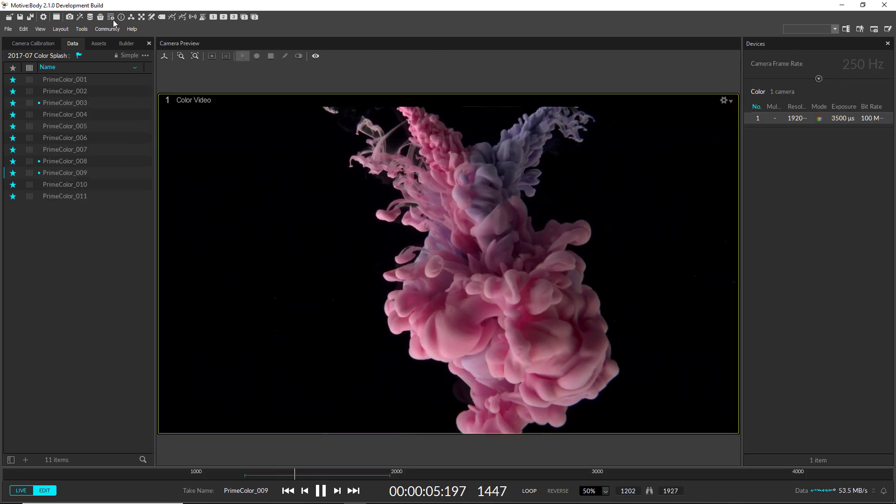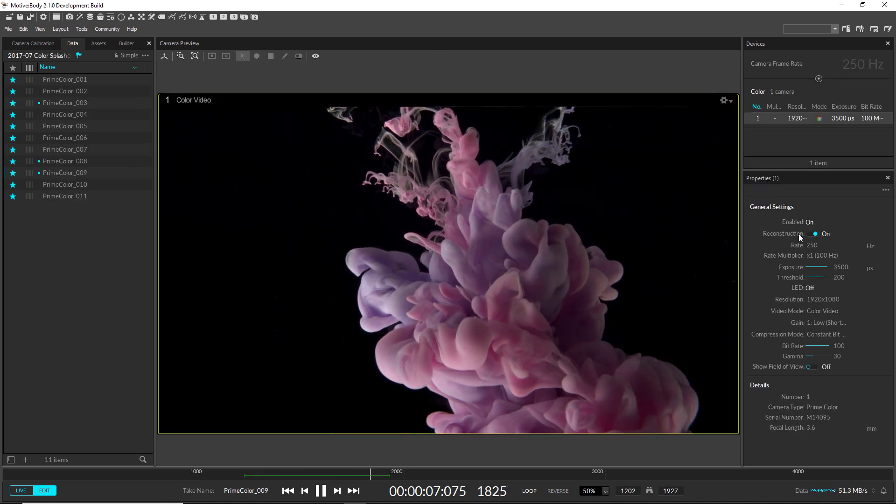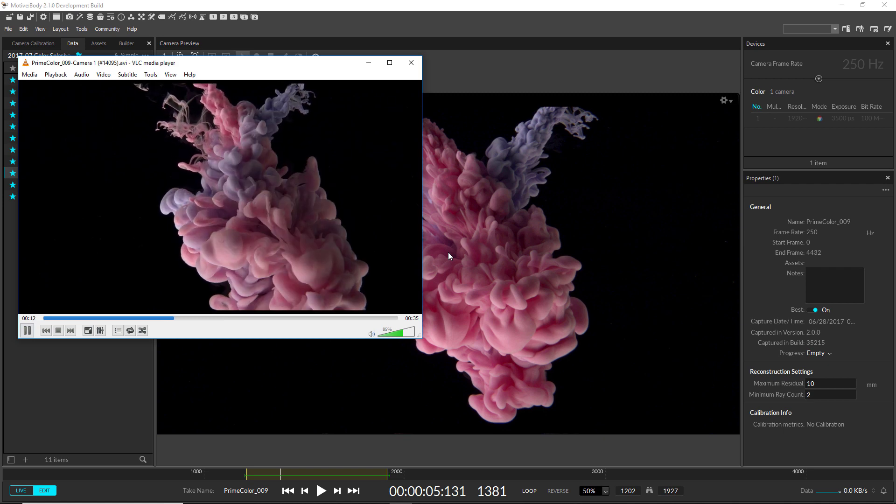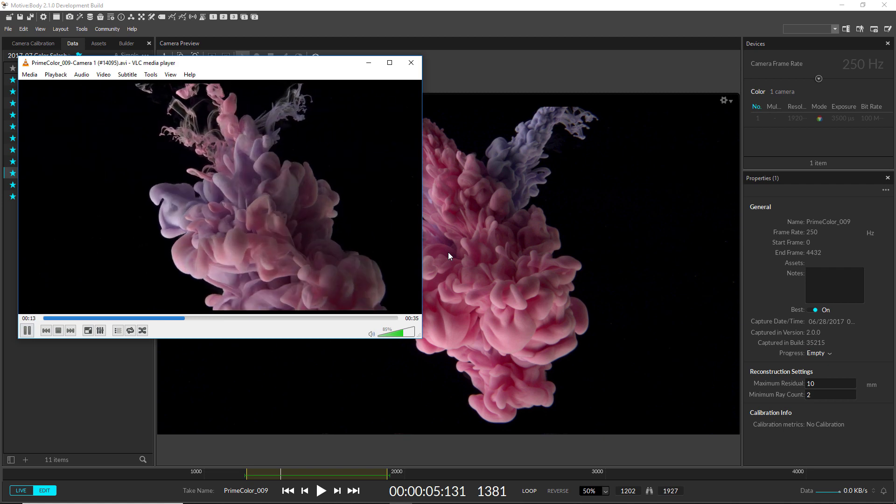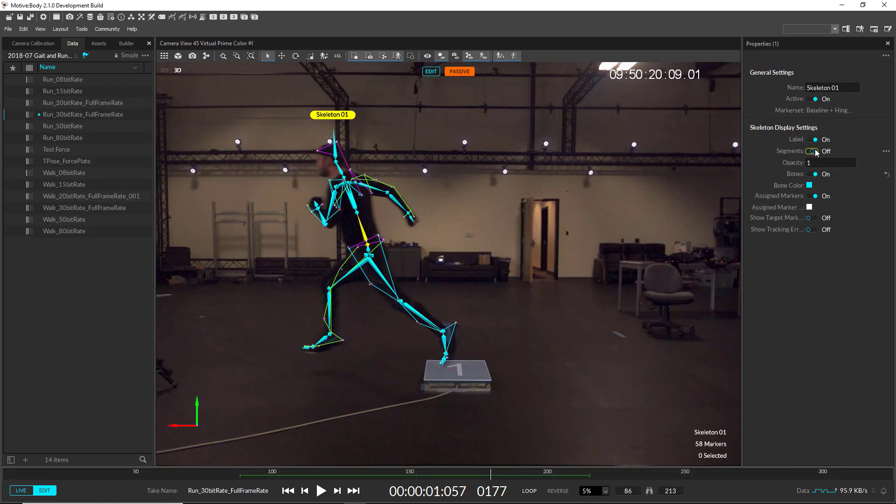The Prime Color camera is now better integrated into the Devices pane, many video export issues have been addressed, and visualizations have improved.